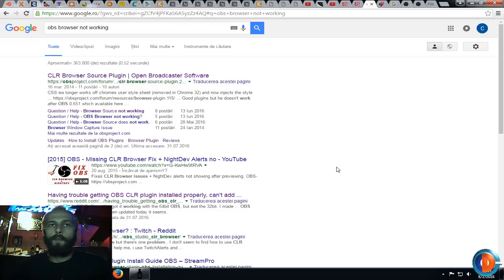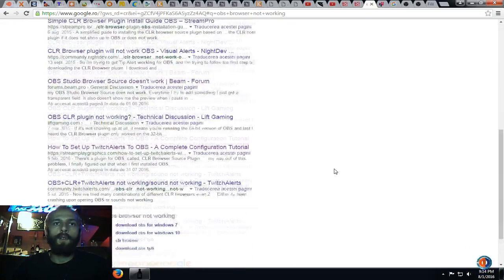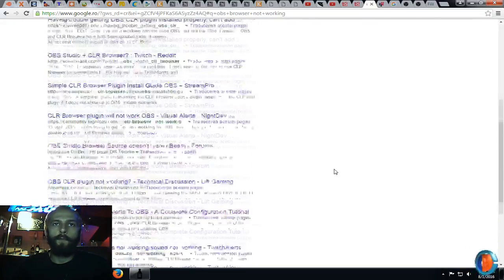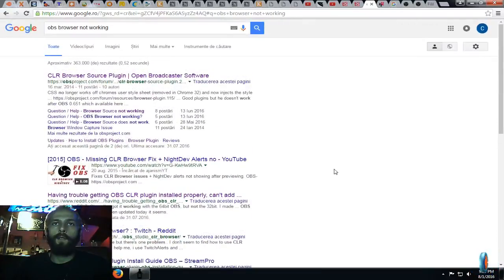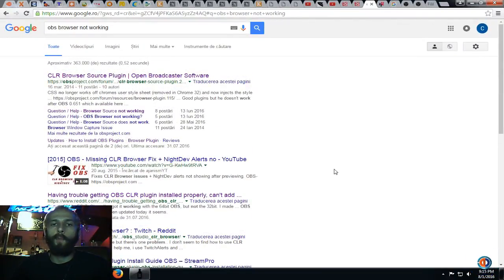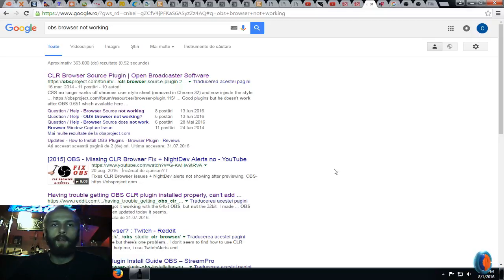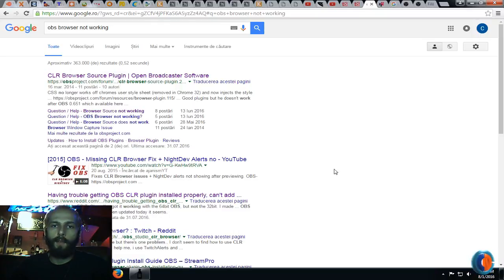The solution is much simpler than anyone could have thought of. I saw many solutions here on Google. Many people said uninstall OBS, reinstall OBS, install the plugin, uninstall the plugin, stuff like that. But actually the solution was much simpler than that.